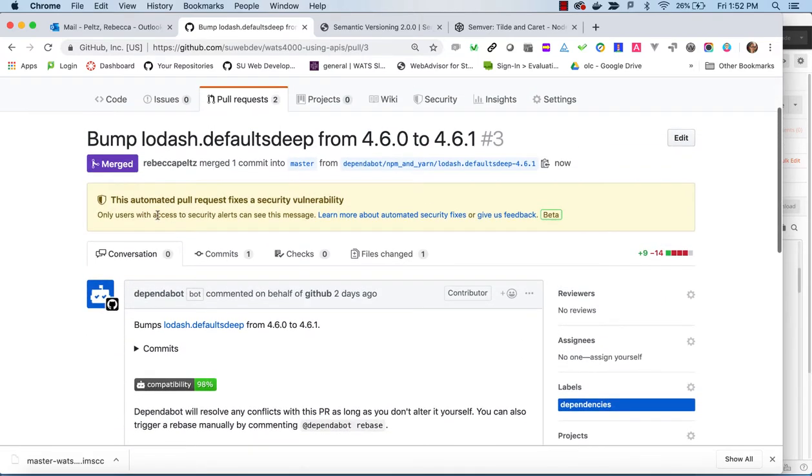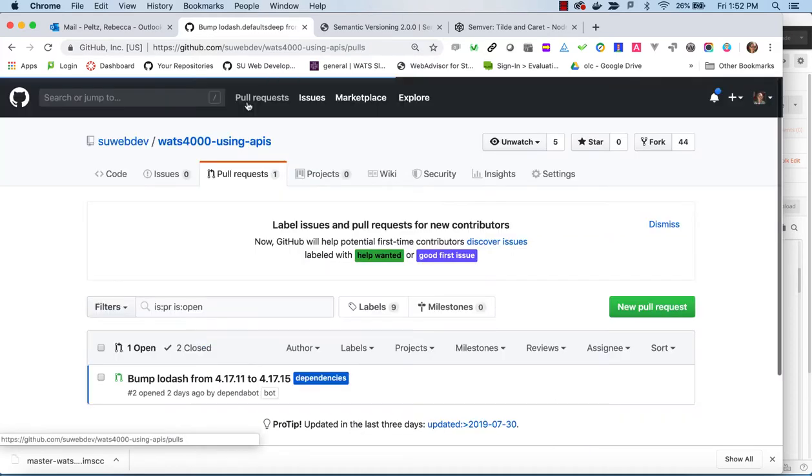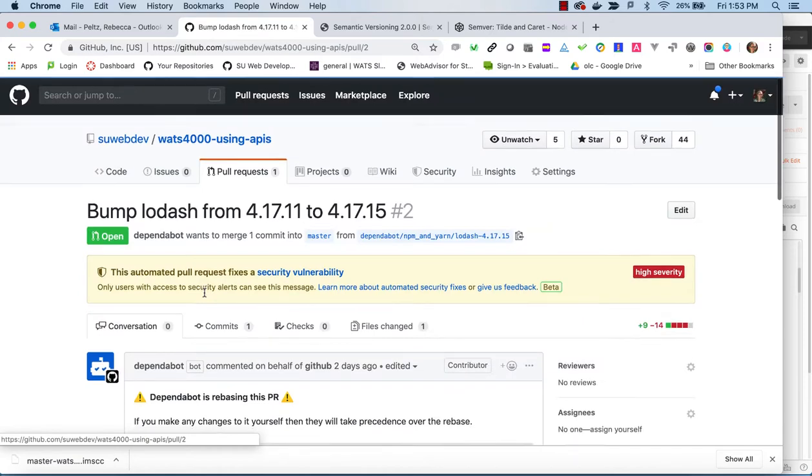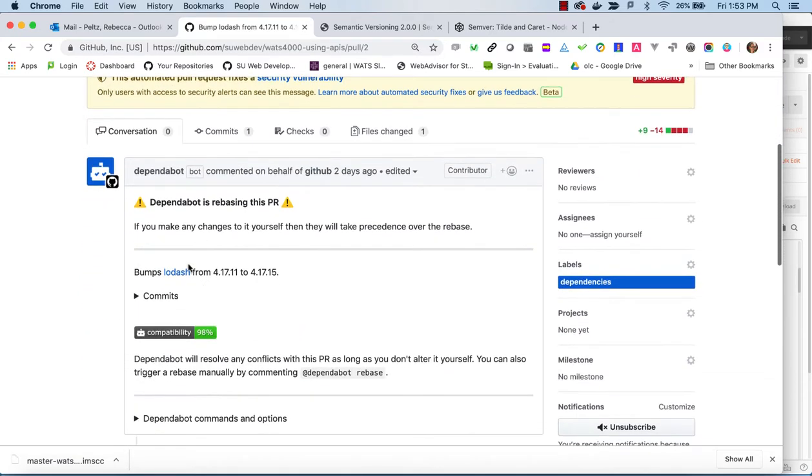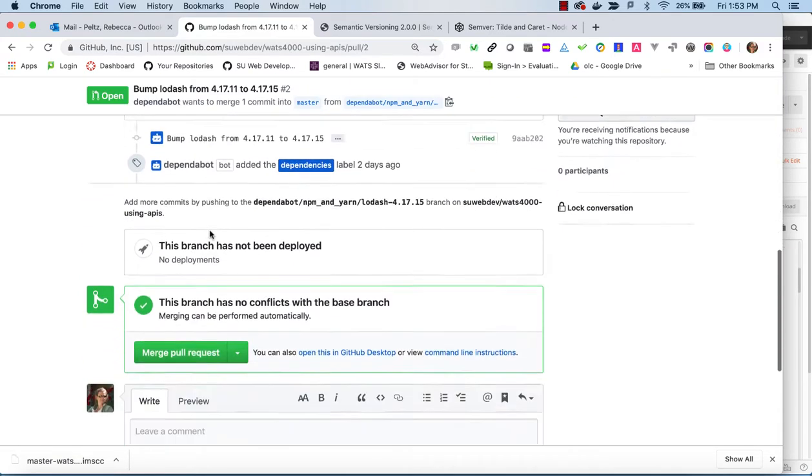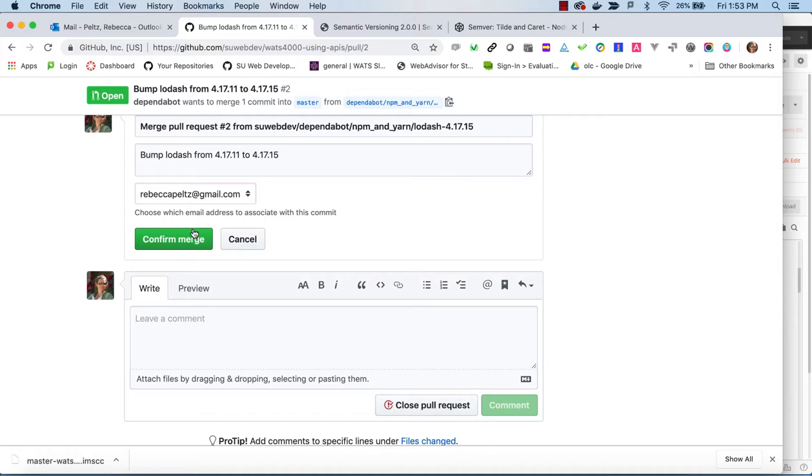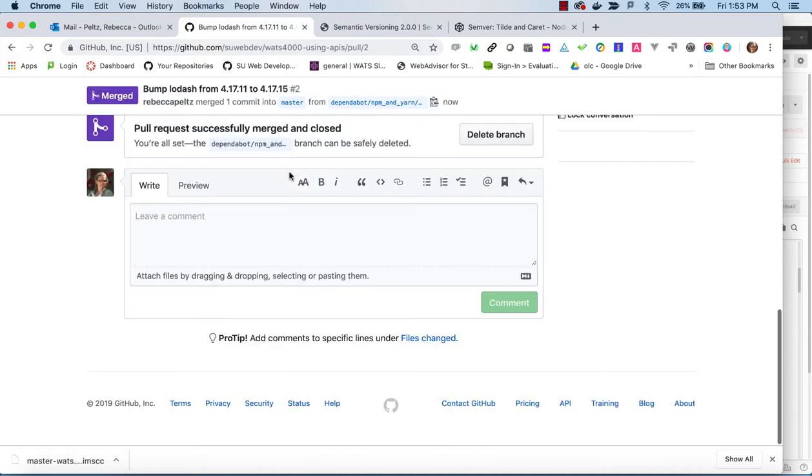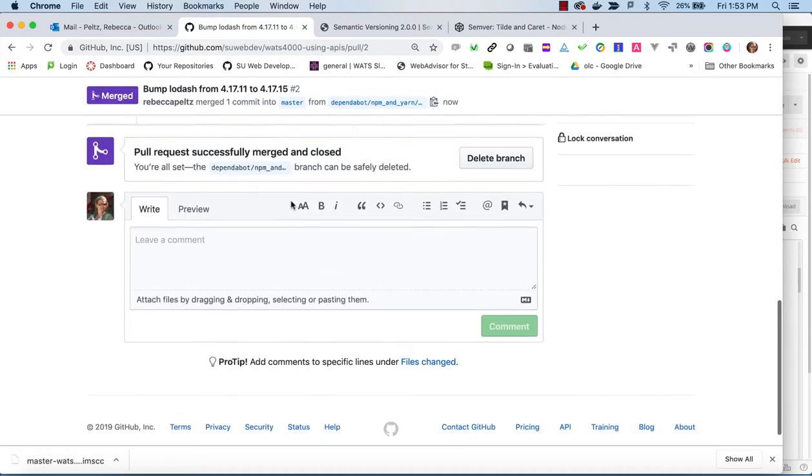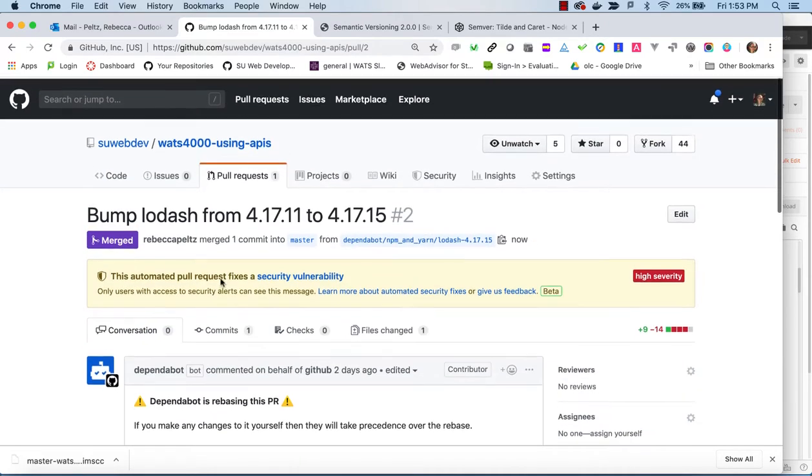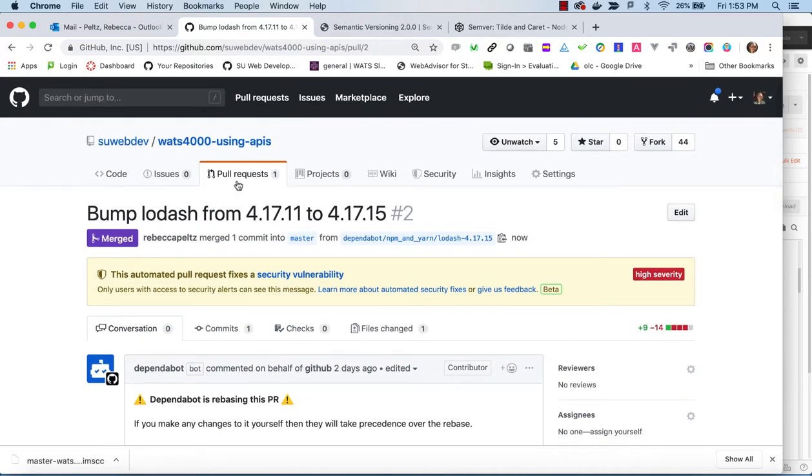And then it shows that it's merged. So now I go back to my pull request and I only have one now. And I'll do the same thing here. So I will go in here and I will merge this pull request, confirm it. Again, it's just updating something in package lock. And now that clears my pull request.